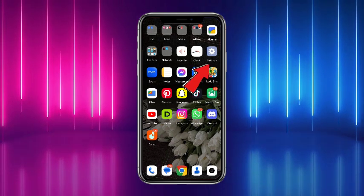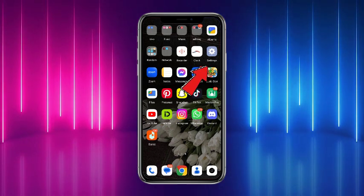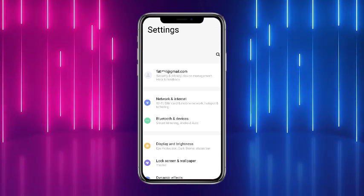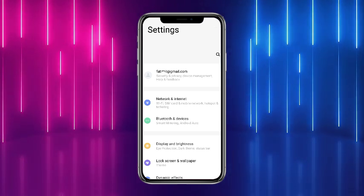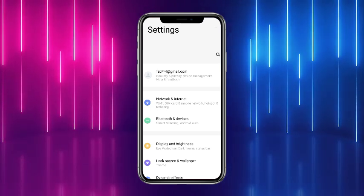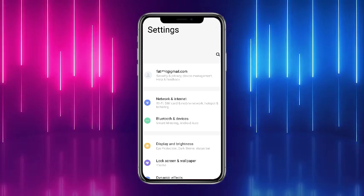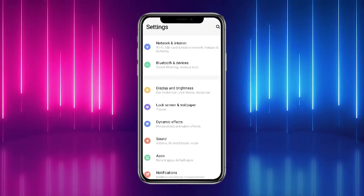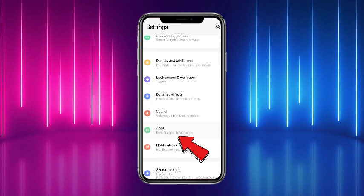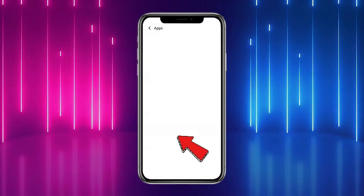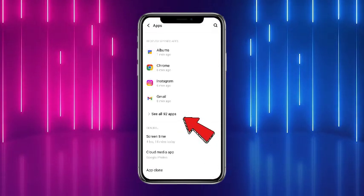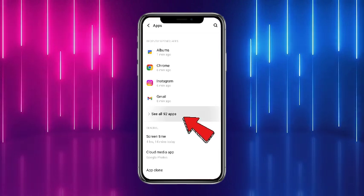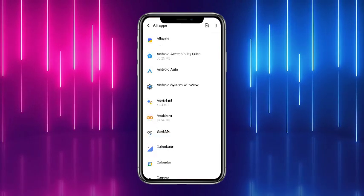First of all, what you have to do is simply head towards your phone settings. Once you're on the phone settings, such type of interface will appear in front of you. From here you have to scroll down and head towards where it says 'Apps', then simply head towards 'See All Apps'.